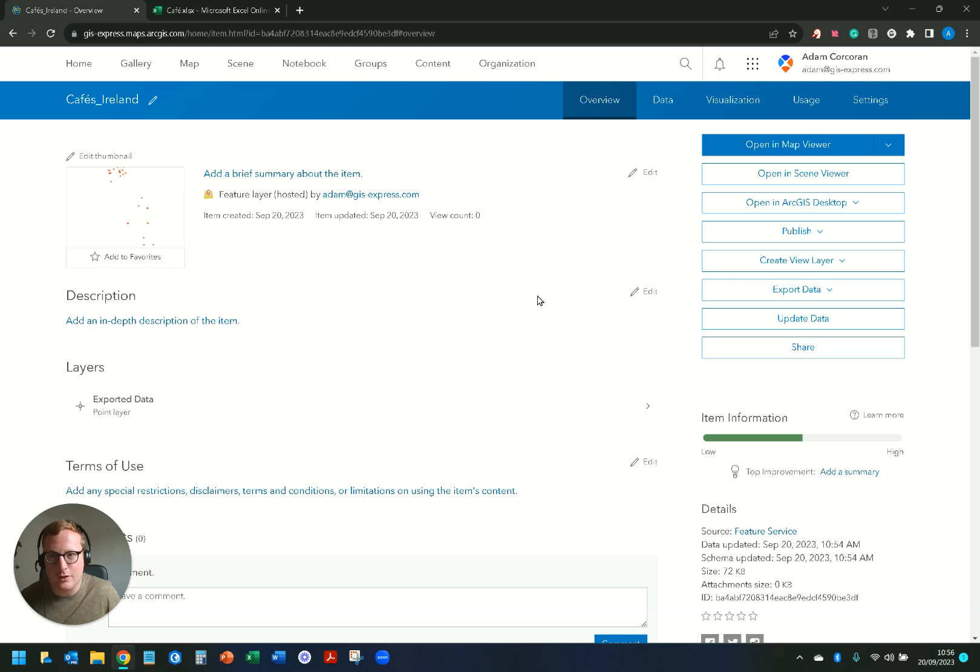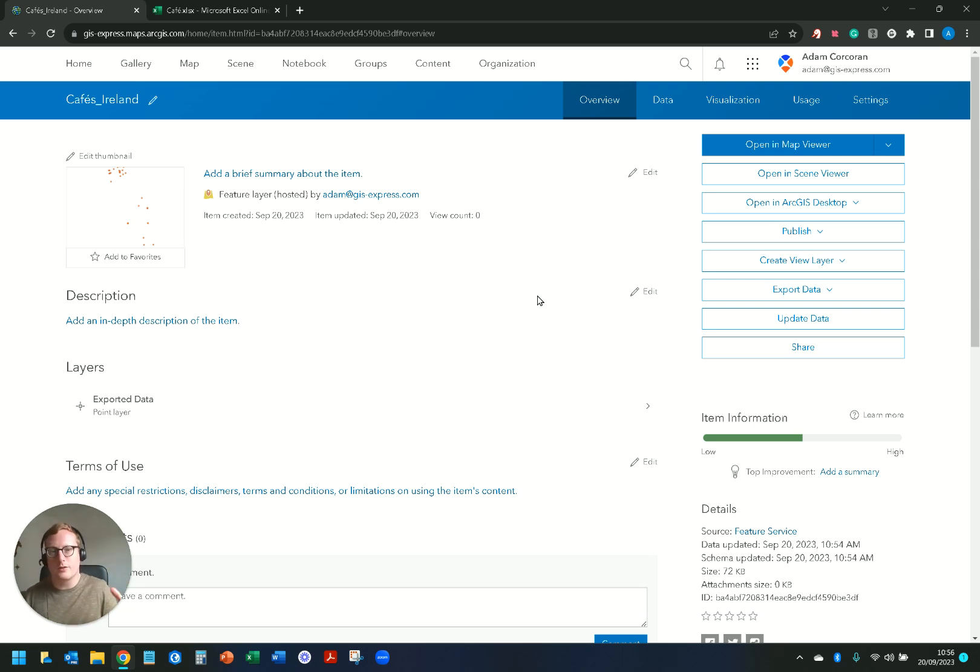So that's how to create a feature layer from Microsoft OneDrive in ArcGIS Online and also how to update it and maintain it as well.